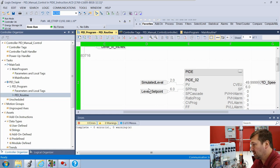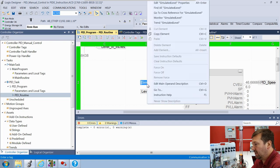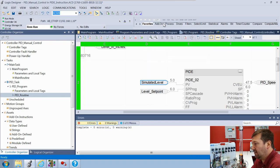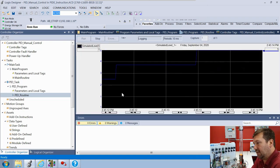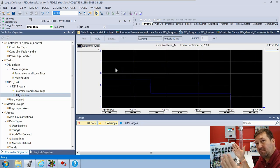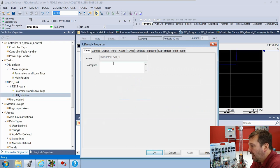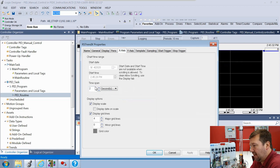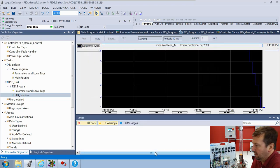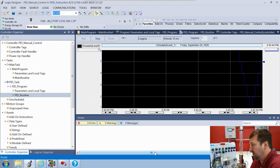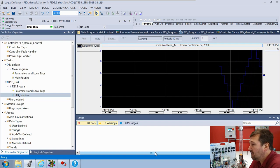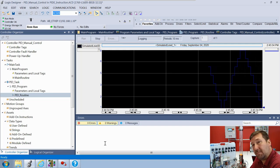I want to set up a trend so we can see visually what's going on. Right-click the simulated level and find 'trend simulated level'. You should see something that looks like an up-and-down stair step. The range is too small, so right-click and go to chart properties, then the x-axis, and change the time span from two seconds to one minute. Now we should see more of a stair step going up and down.